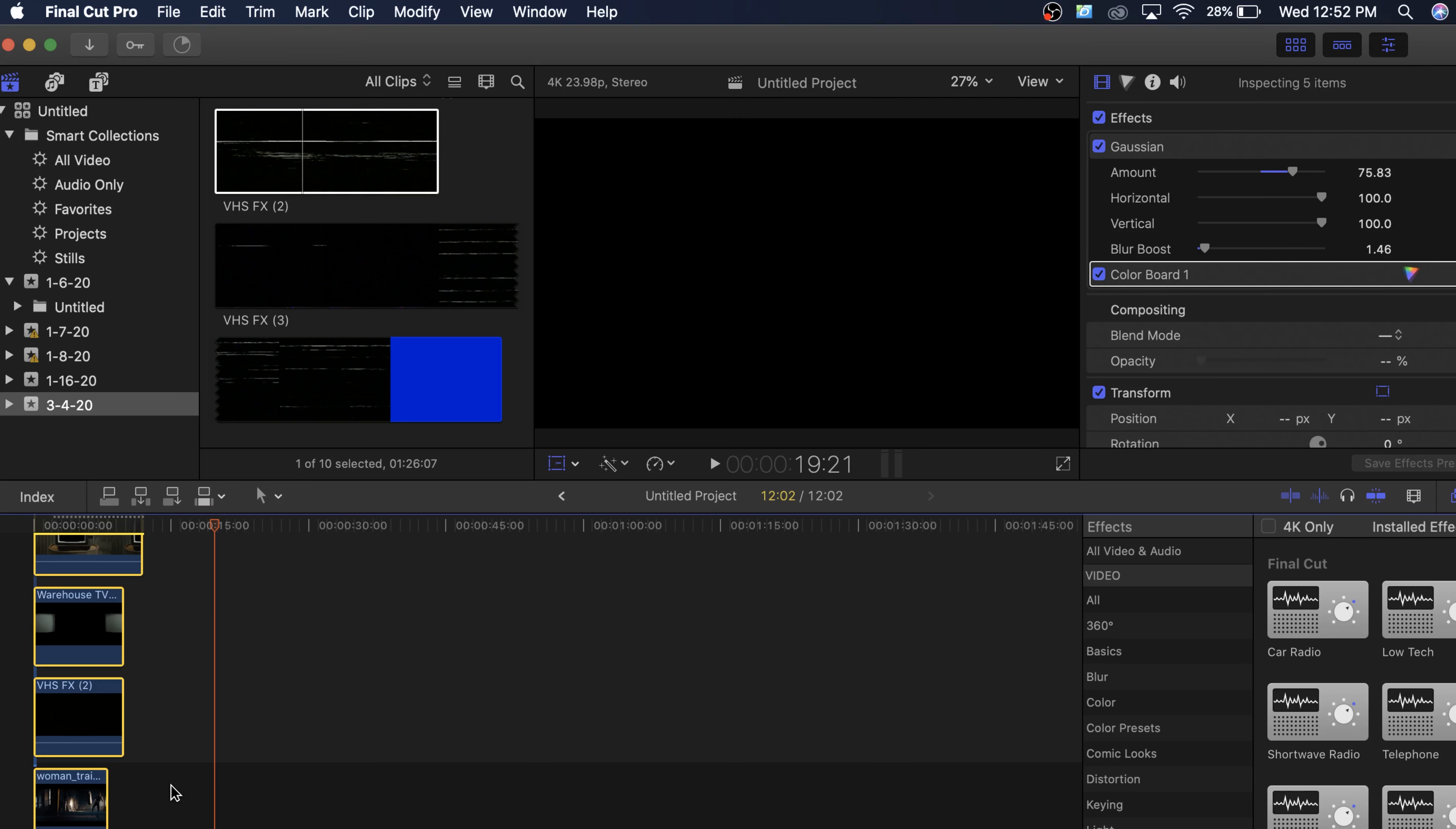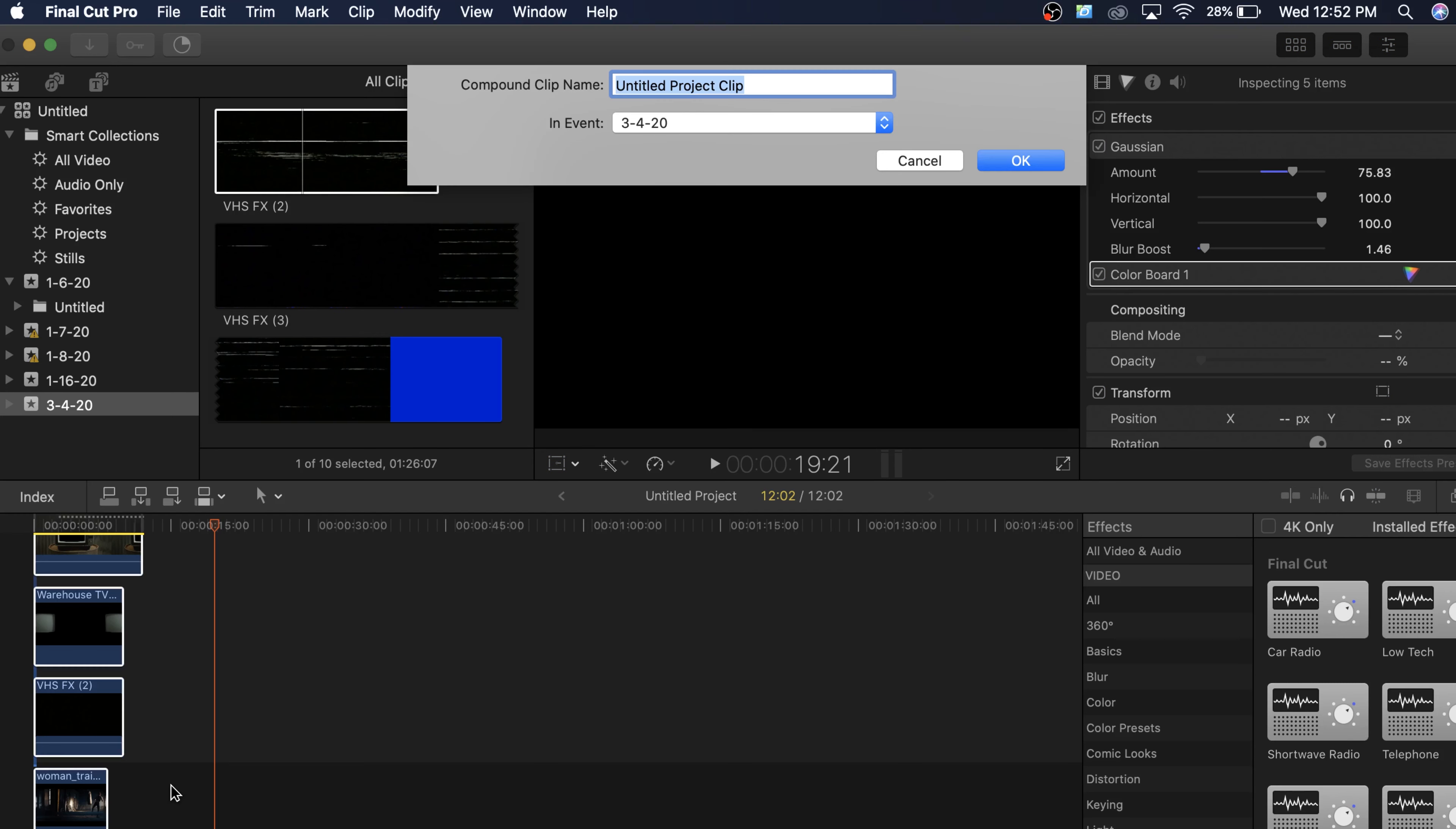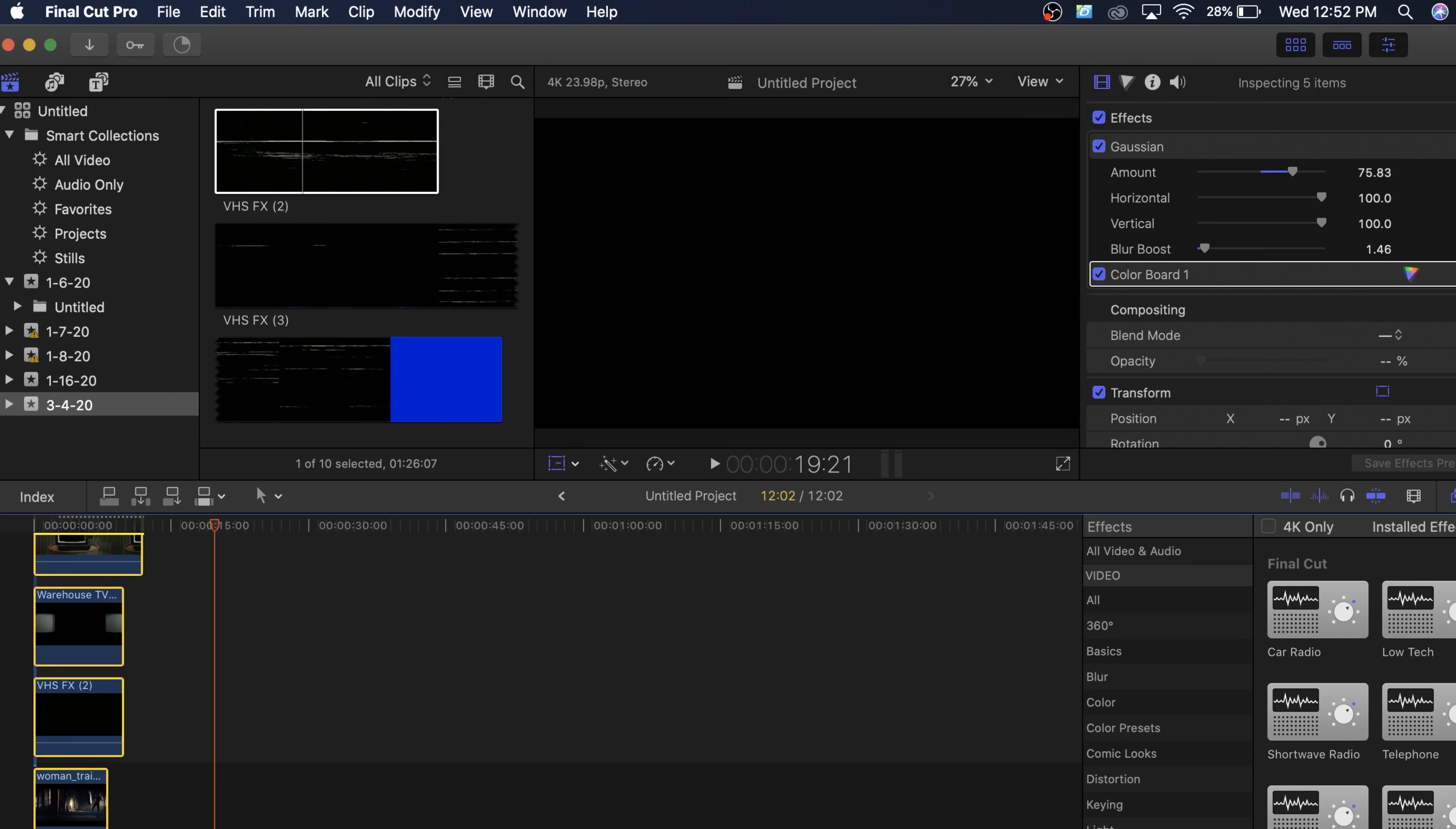So now what we can do is we can create a compound clip. We're just going to select all these and we're just going to hit option G. Yep. Click OK.